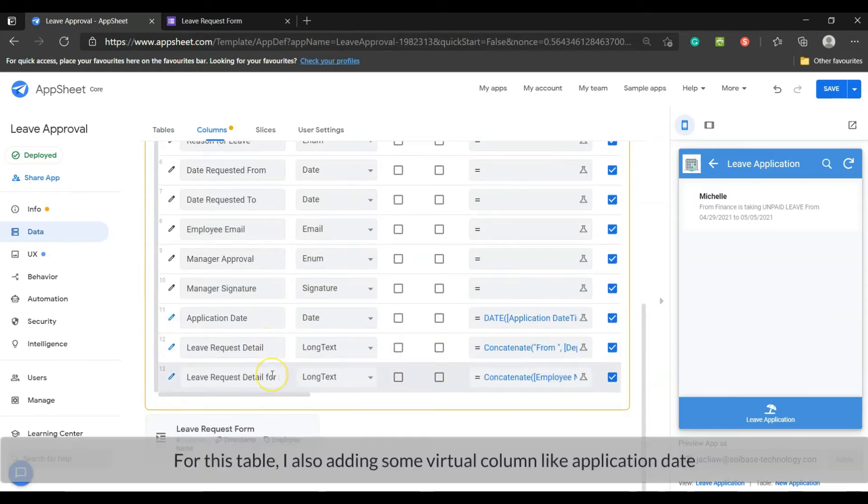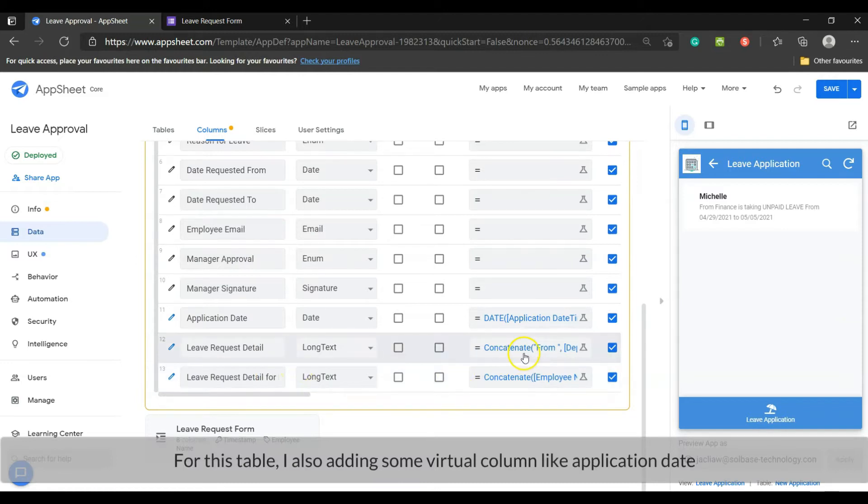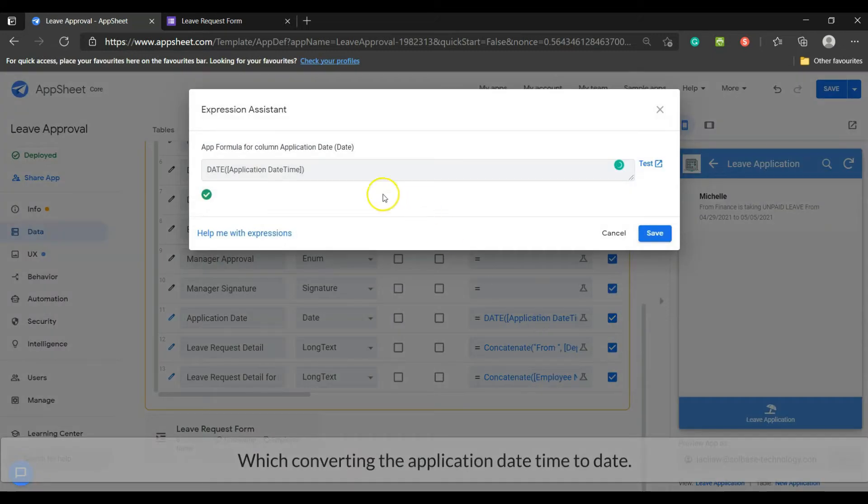For this table I'm also adding some virtual columns like applicant date, which converts the application date time to date.